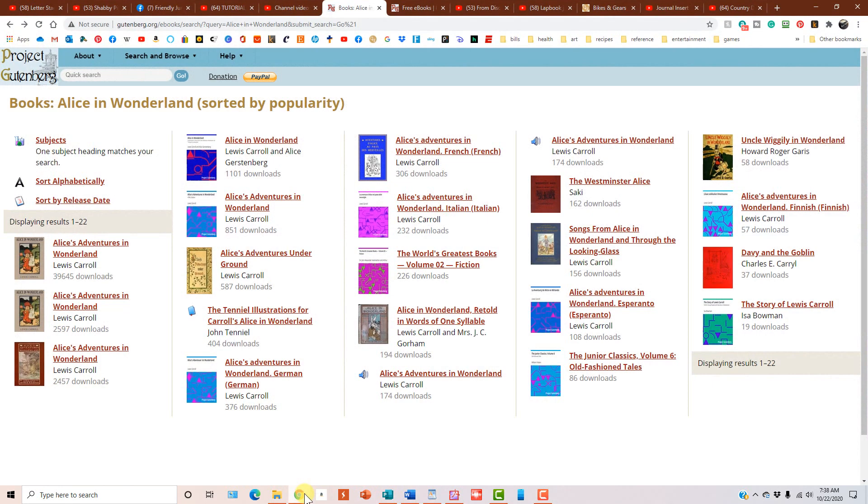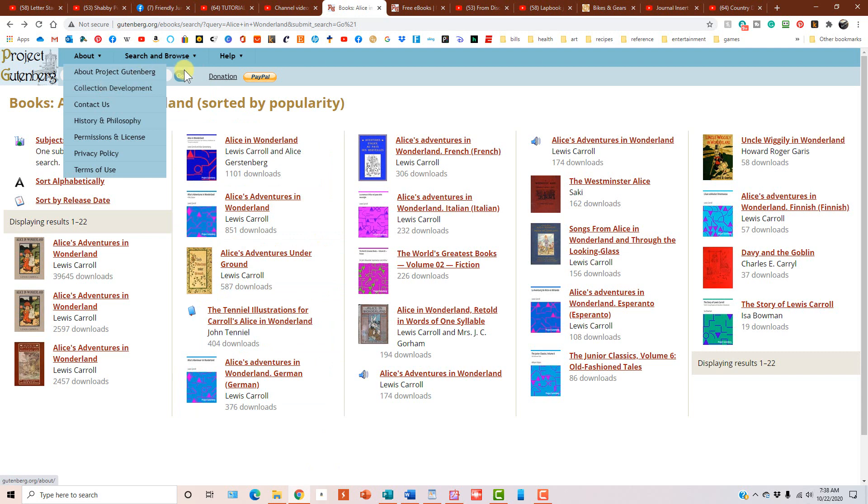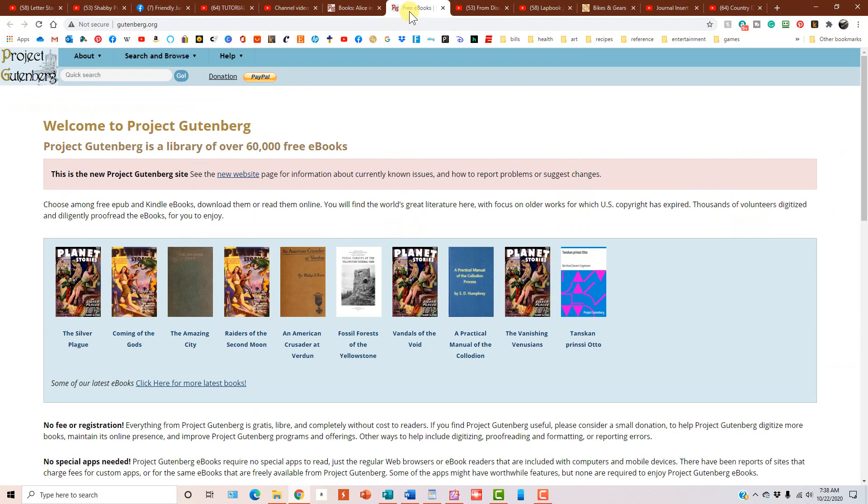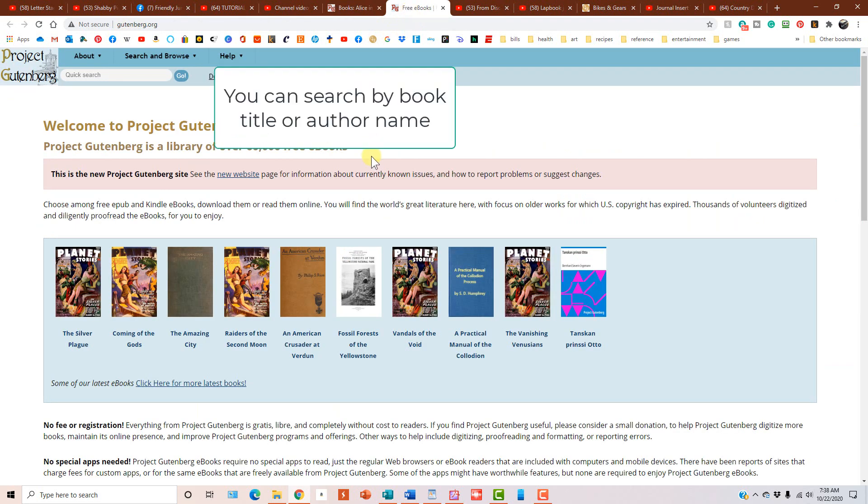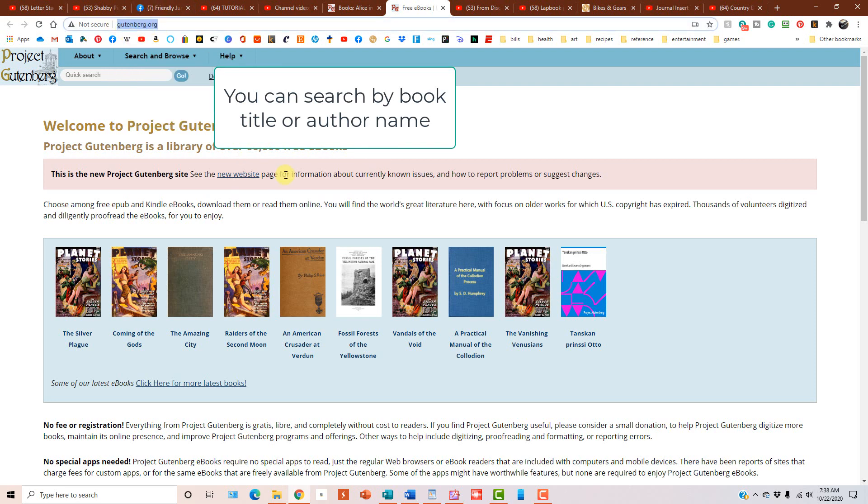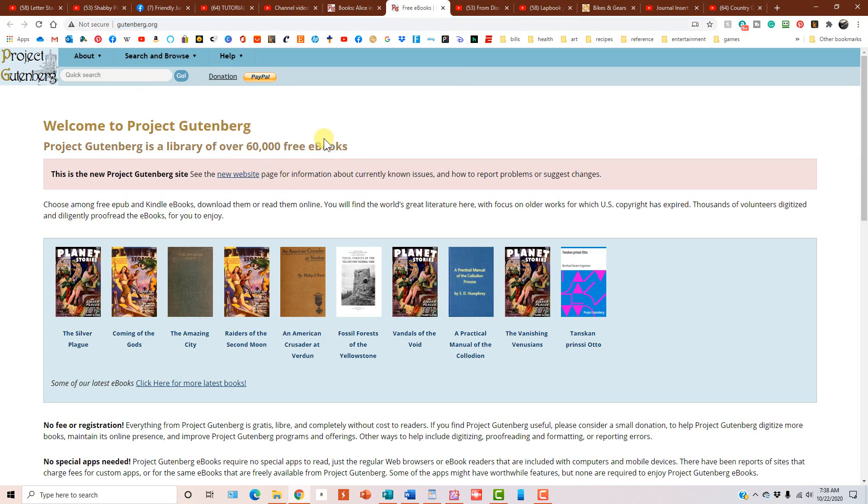So you're going to go on your browser, and then you're going to go to here. This is a page that you will see, and it's gutenberg.org, and that will bring you to this page. And to search for the book you want, you just click up here and type in what you want to find, and then click go.